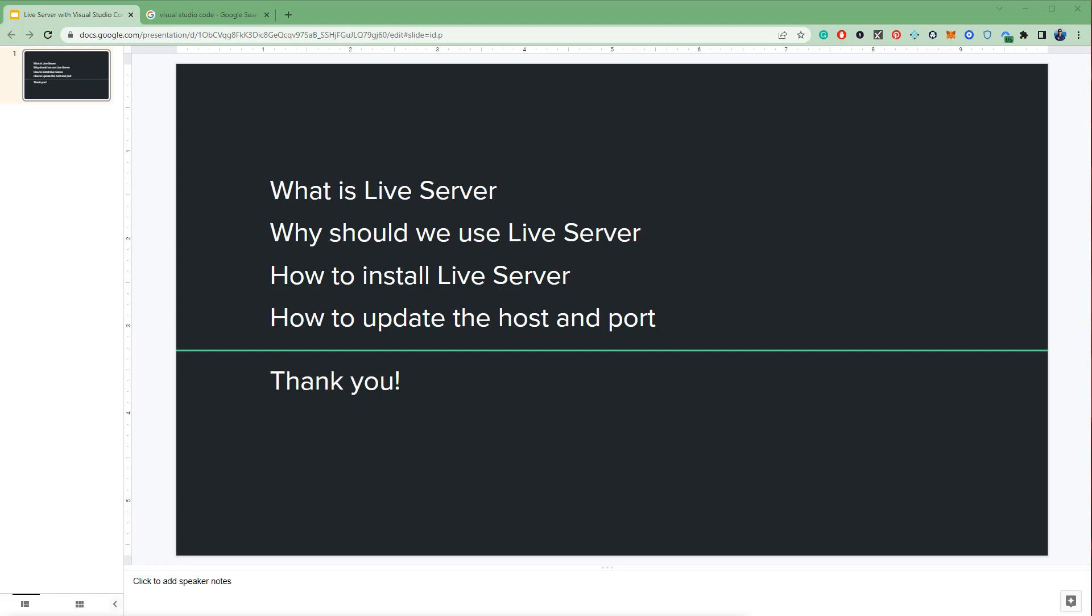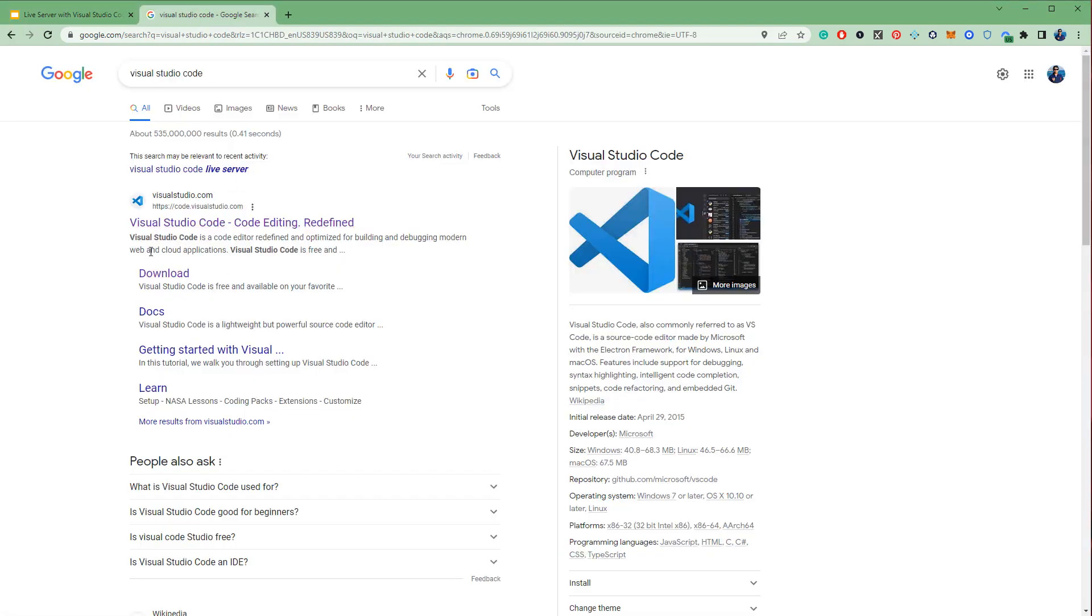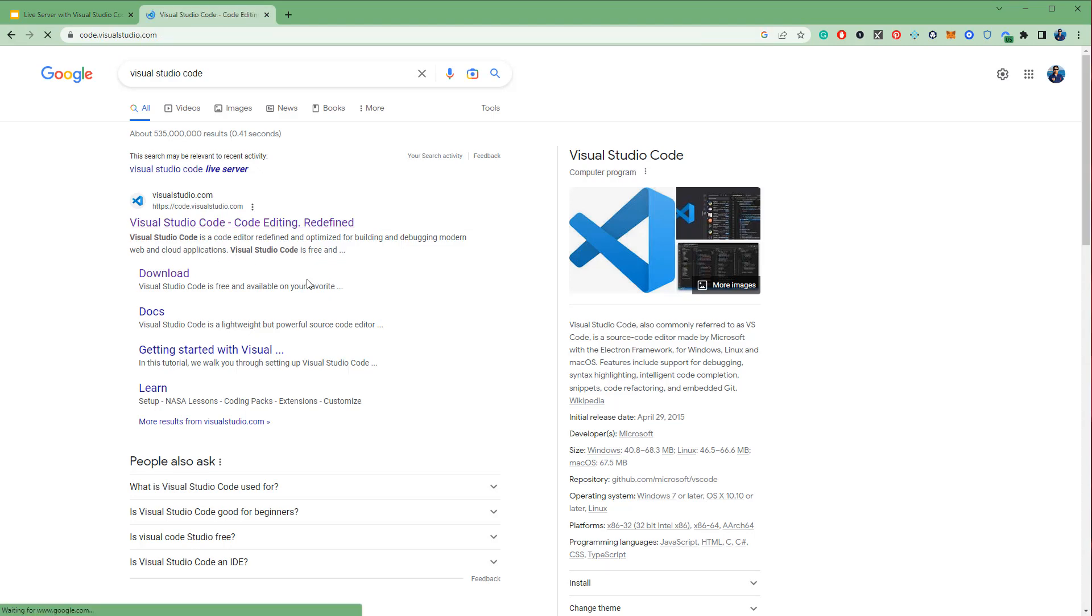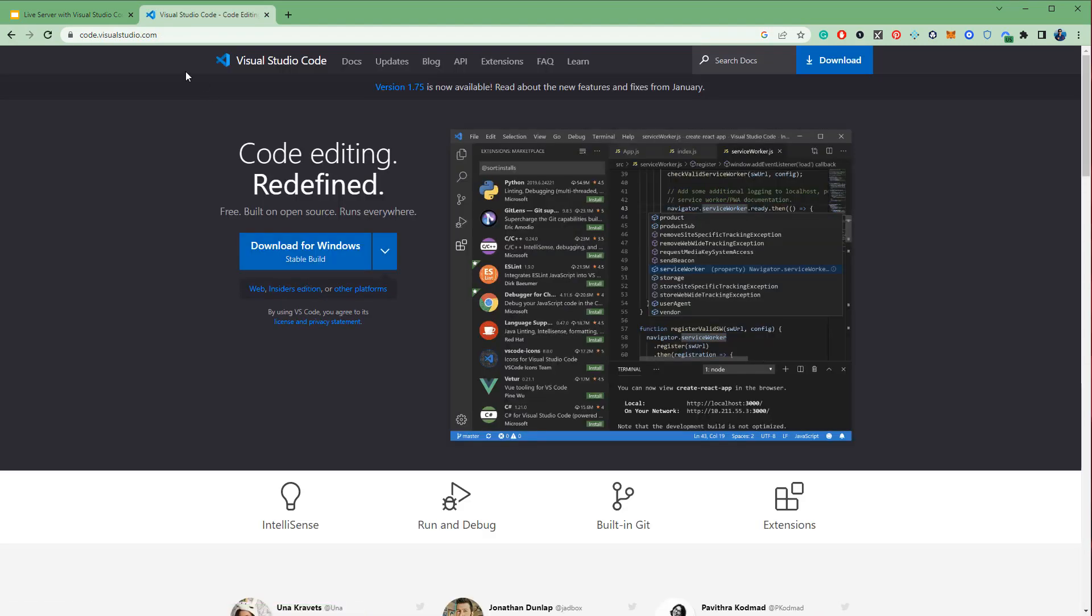That's why it is called Live Server. Okay, now how to install Live Server and how to update the host and port number. If you don't have Visual Studio Code, you can download it from VisualStudio.com.